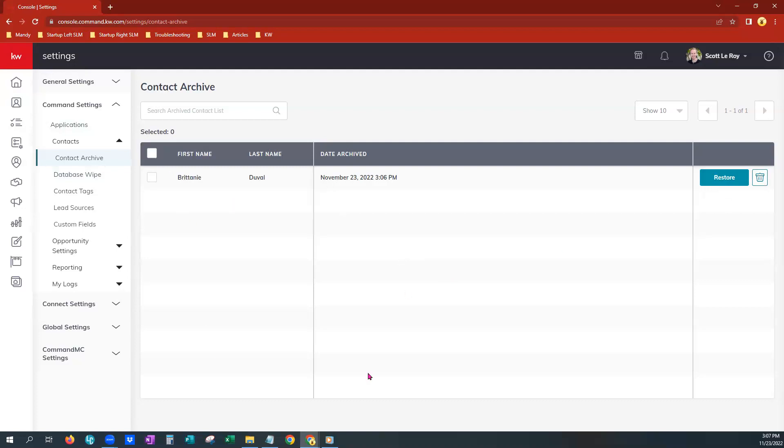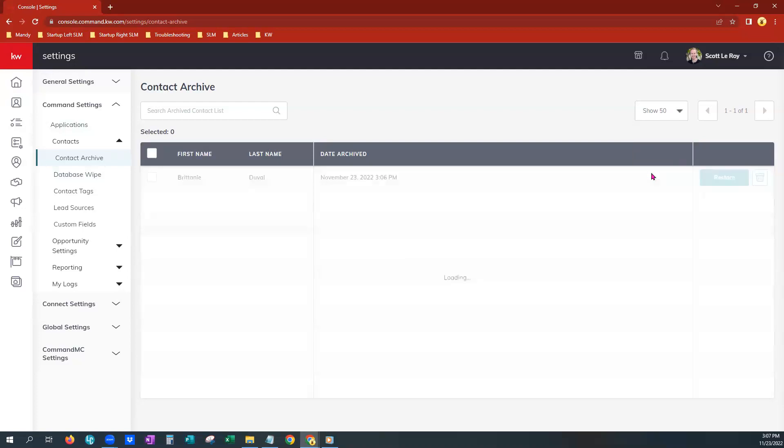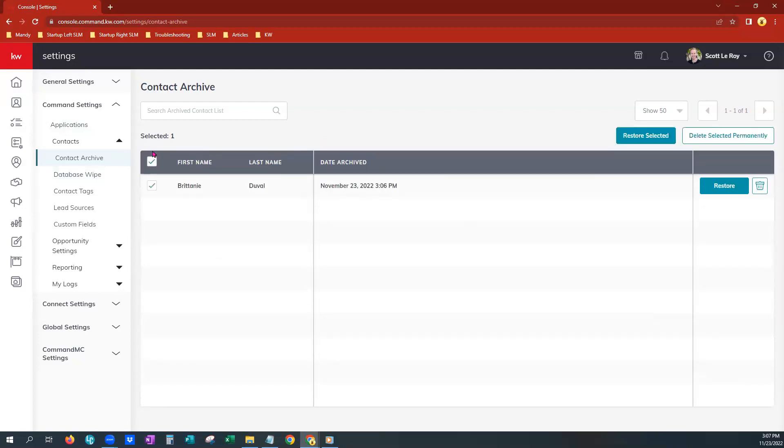If I had more than one contact in archive, I can choose to see up to 50 at a time here. I could choose the select all button, and it would populate some bulk action buttons right here. I can restore all the ones I've selected, or I can delete selected permanently.